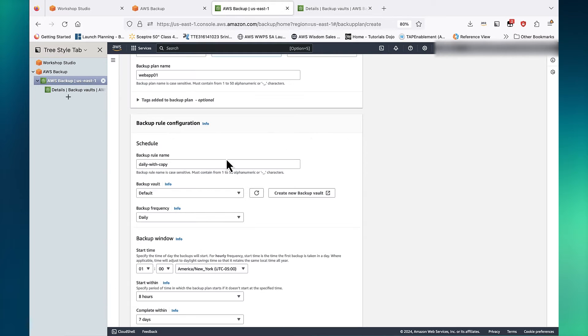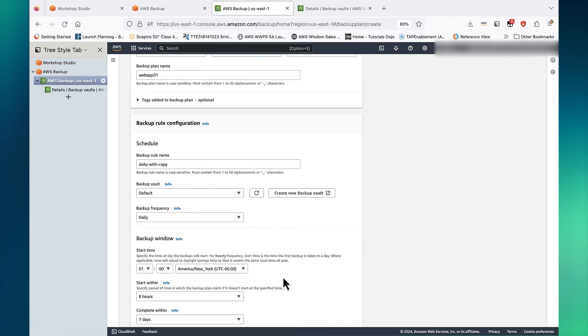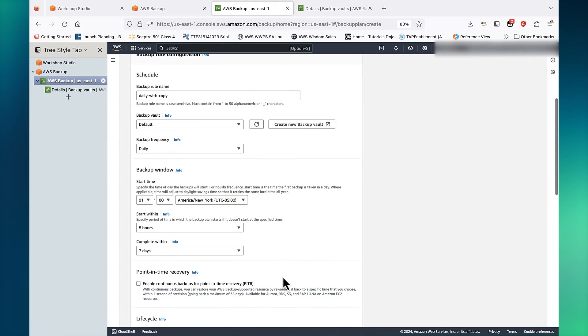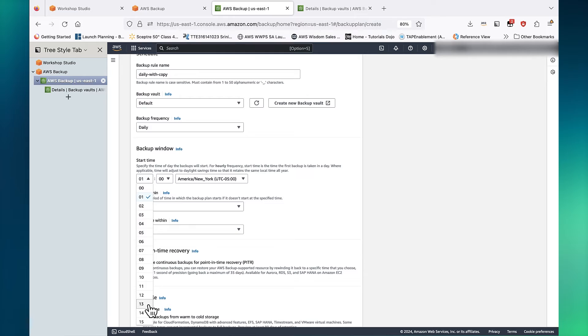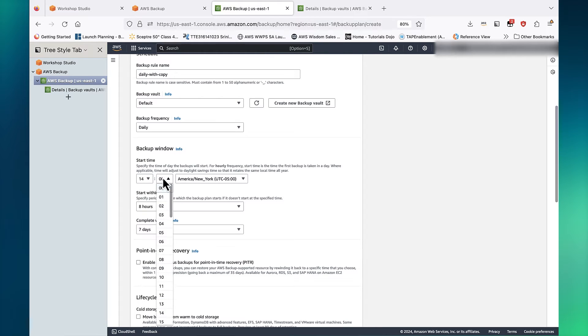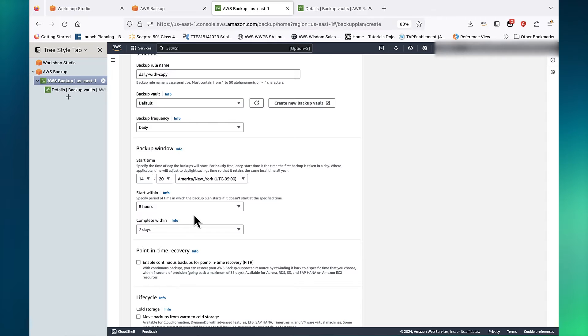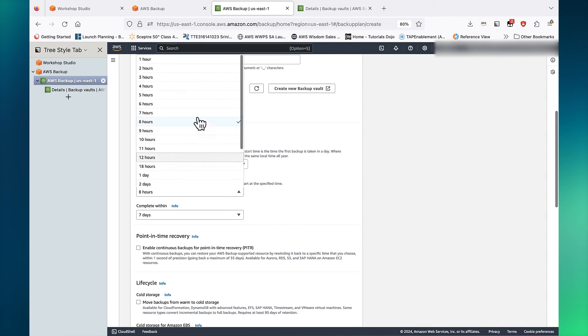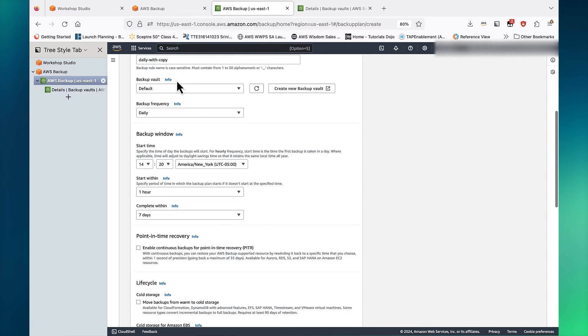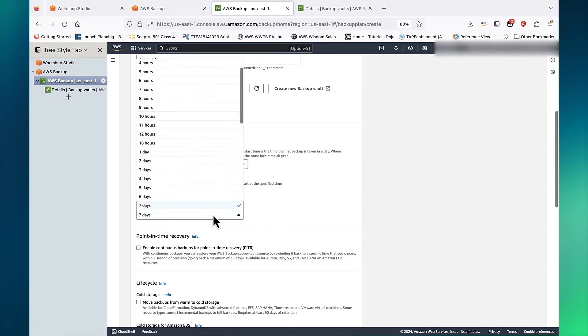We will set Backup Frequency to Daily. Let's create a customized backup window and put a start time. We will make sure that the job starts within 1 hour of that time and completes within 6 hours.